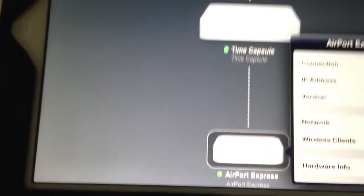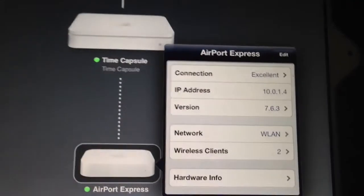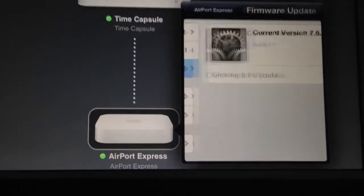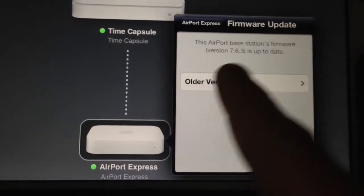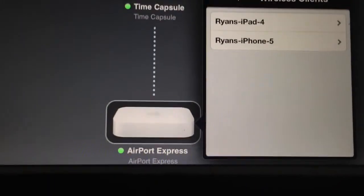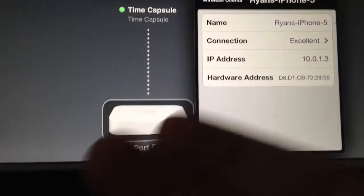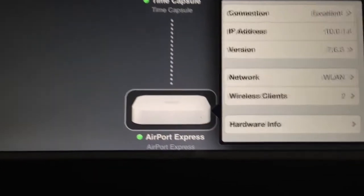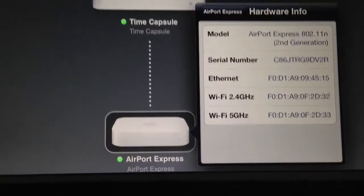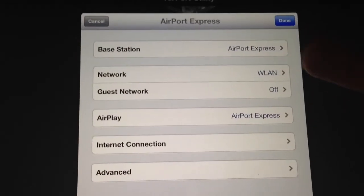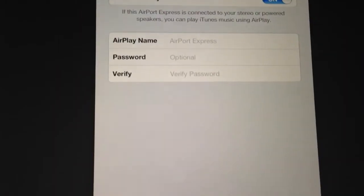That was the Time Capsule, so let's jump over to see the features on the Airport Express — not as many. Same initial screen: our connection, the version we're running, and we can also update firmware from there. We're running the current 7.6.3. We can see our clients — the 5 is back over here, and the iPad 4 is there as well. Hardware info again: serial number, MAC addresses. You click Edit, you have the same screen to rename your base station and network.